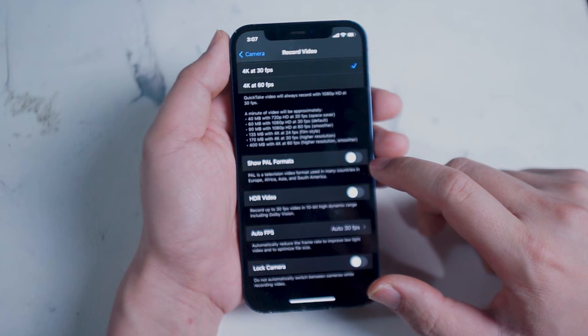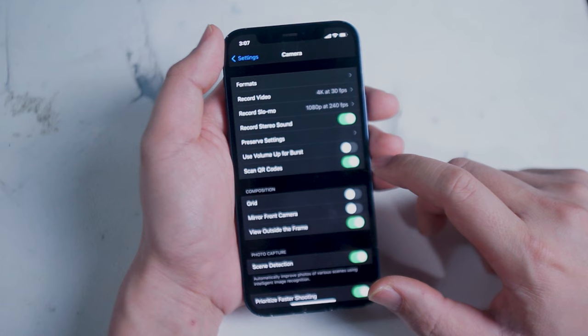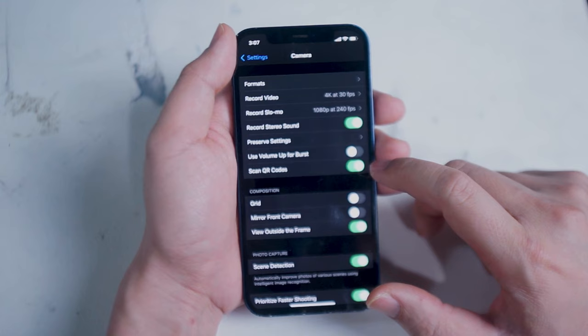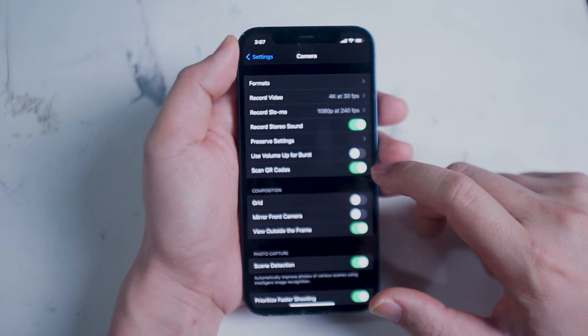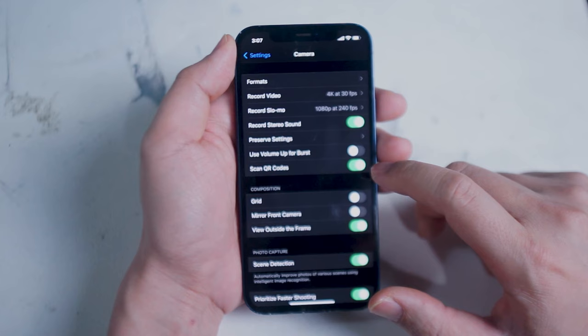Going back to the camera settings the next feature that I want to take a look at is grid. Grid of course are the lines that show up on your iPhone screen that allow you to better compose your images using the rule of thirds. Given all the angles and unique scenarios where you can film and take photos with the iPhone it's quite easy to lose sight of the rule of thirds when you're in the middle of taking a shot so I like to have this on just because it helps me compose images a lot better.